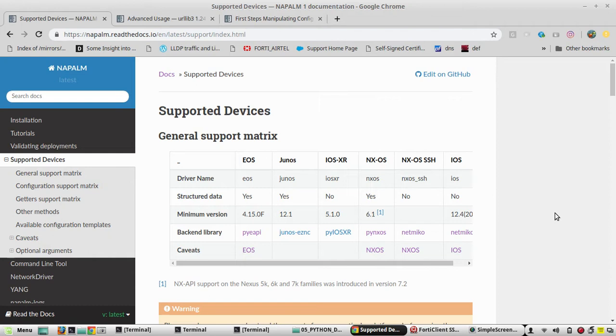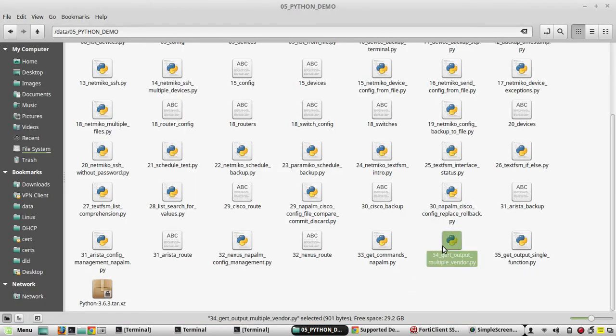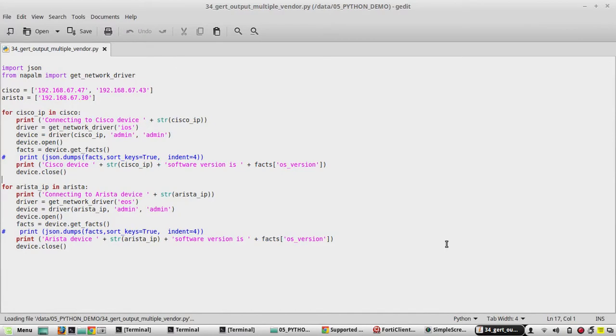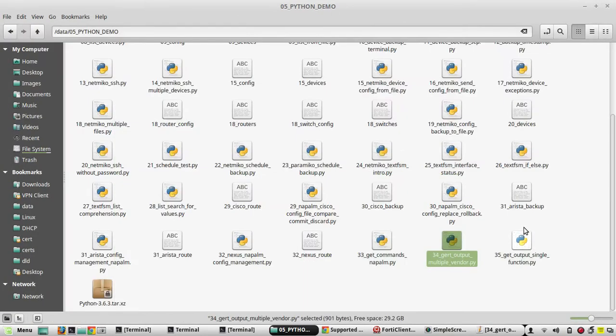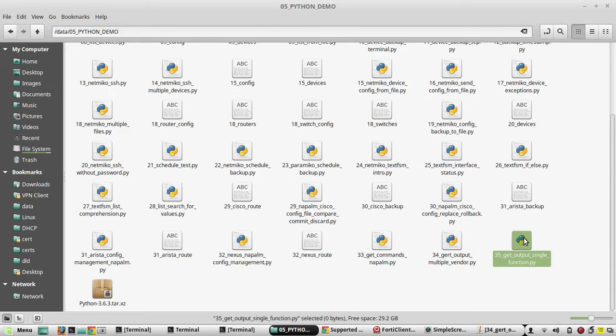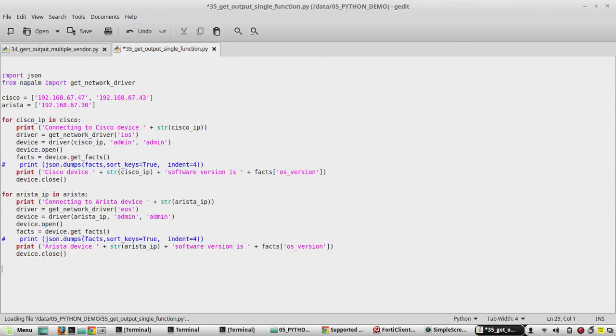So here we will copy the script from our previous video and I have created another file. I will paste it here. So here we don't need individual vendor for loops, we will use a single function.